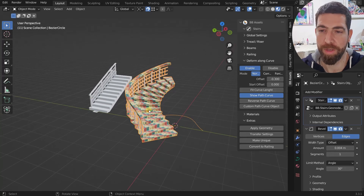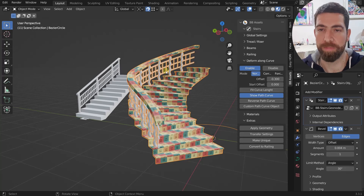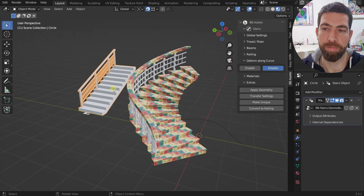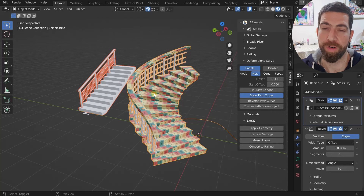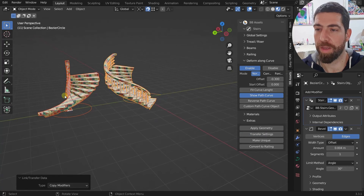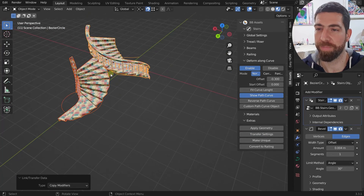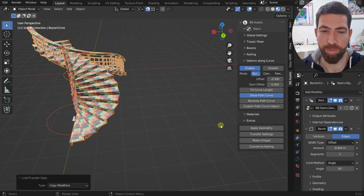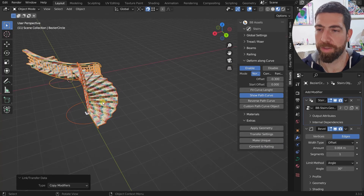Next is 'Transfer Settings.' If you've created stairs with all your custom settings and want to copy them to a different stairs object, select the object you want to receive the settings, then shift-select the source object so it's the active one (indicated by the lighter outline), and press Transfer Settings.